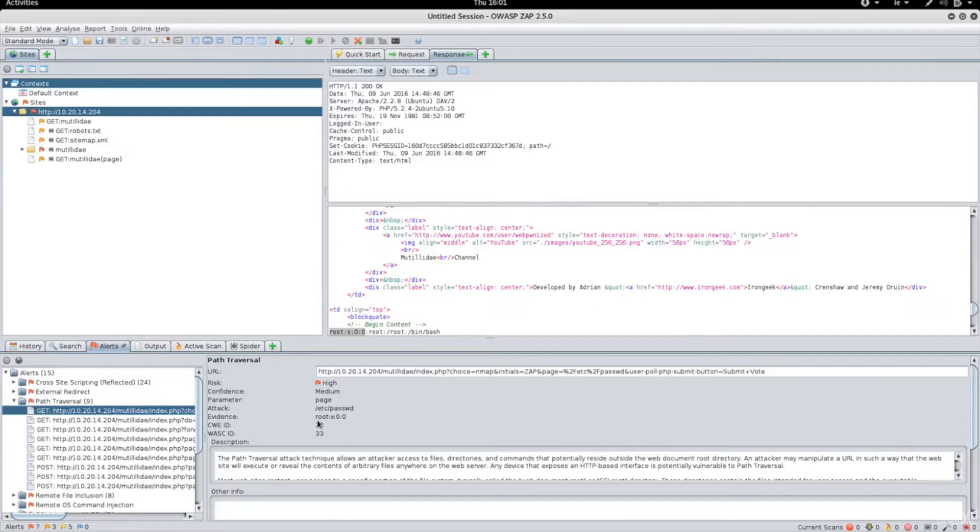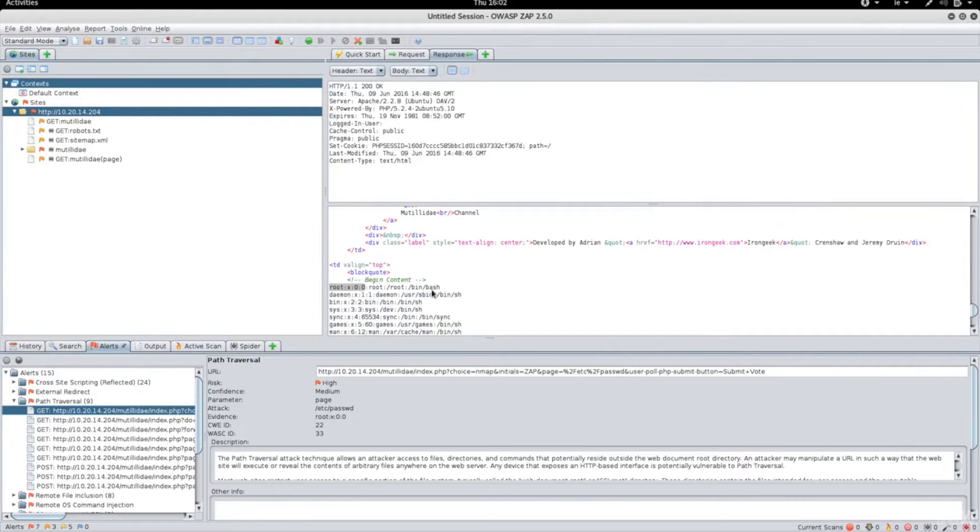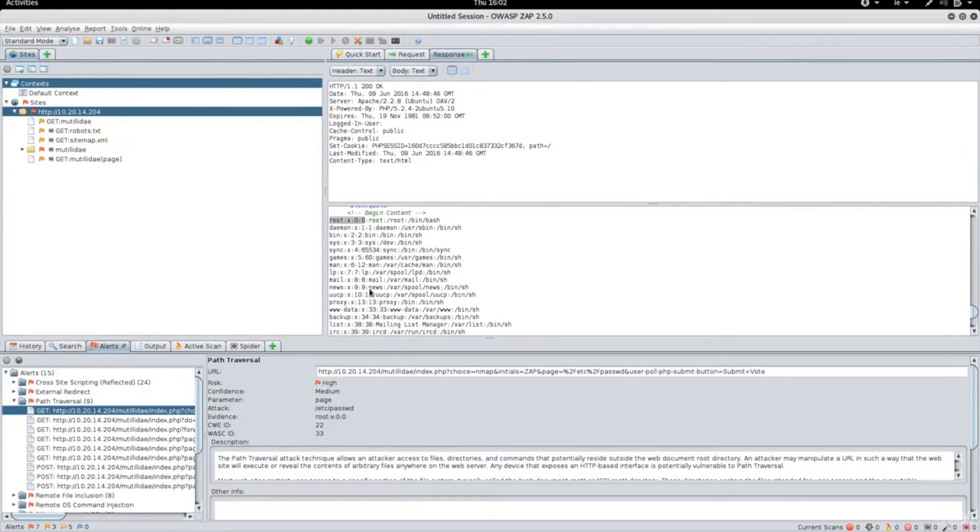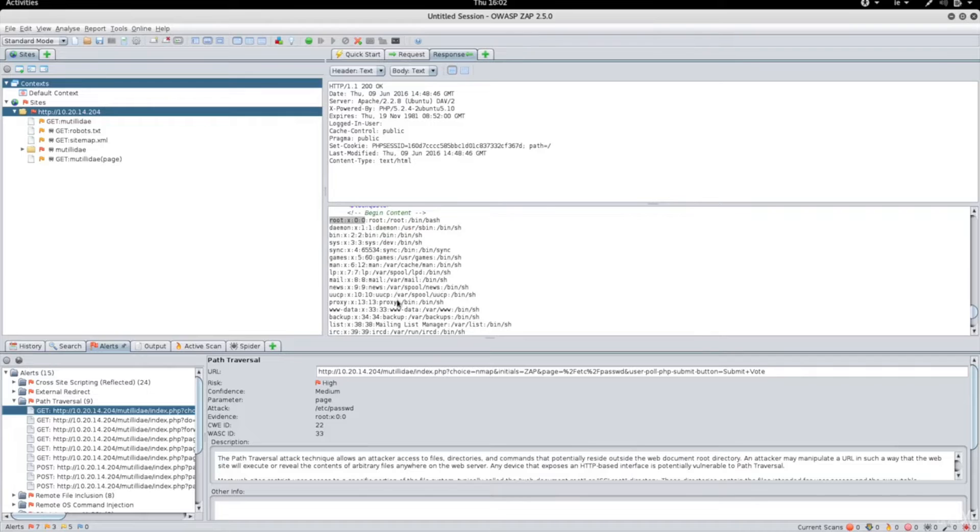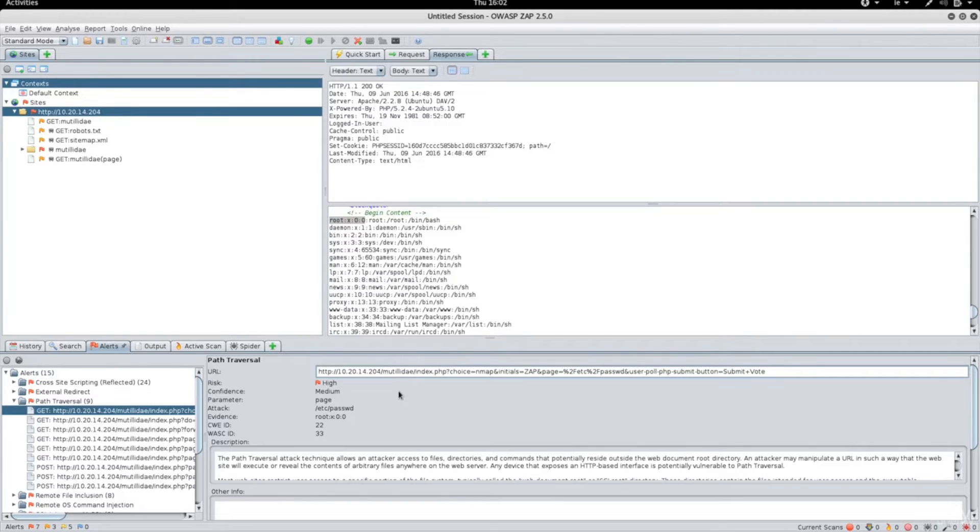Clicking on any of these, you'll see the HTTP request that was sent in order to discover this. You'll see the response that explains why the tool thinks this is vulnerable, and we can see that in the response the tool was able to get the contents of ETC password. Right here you can see the URL that the tool used to exploit this vulnerability.